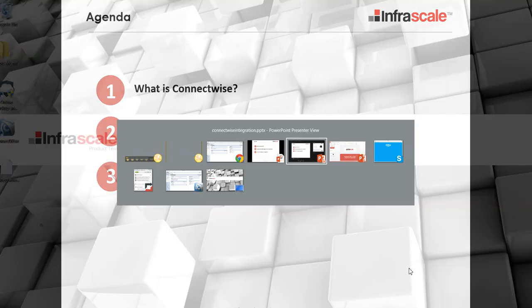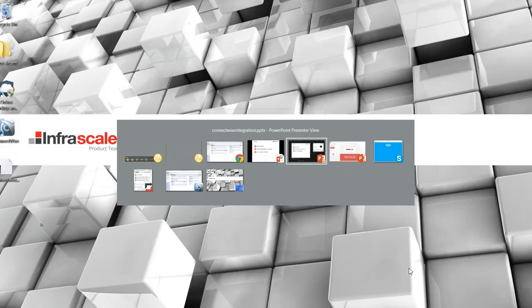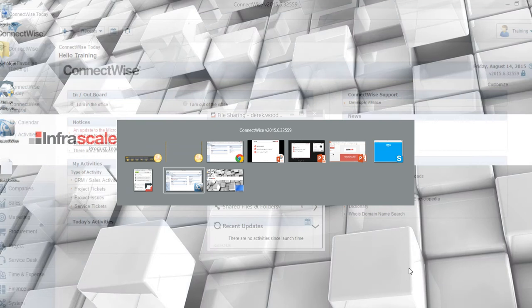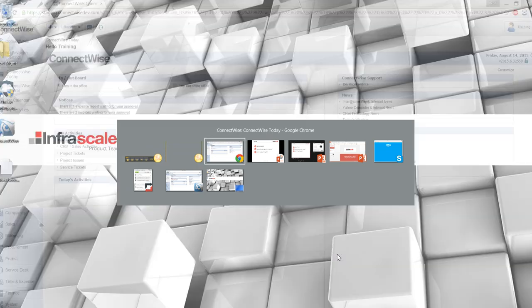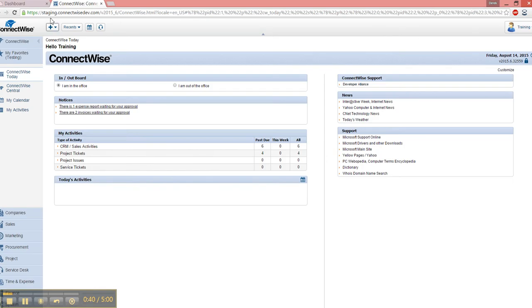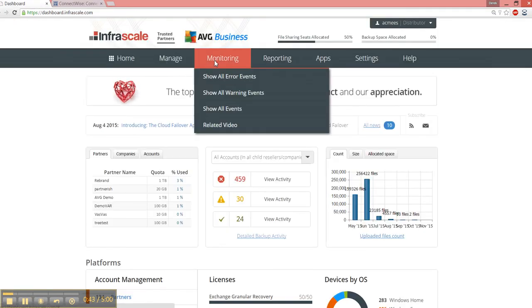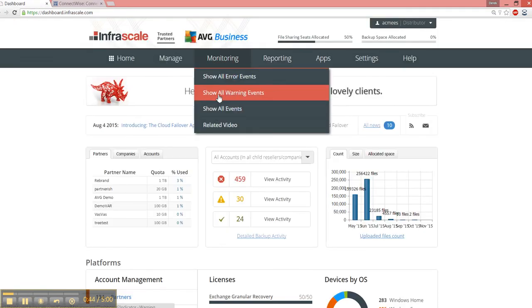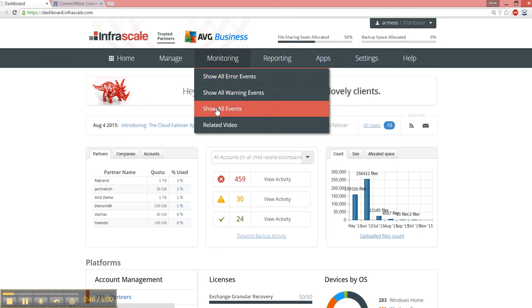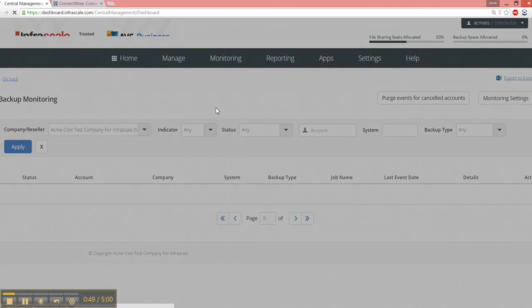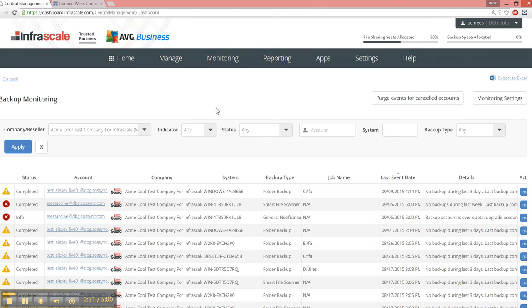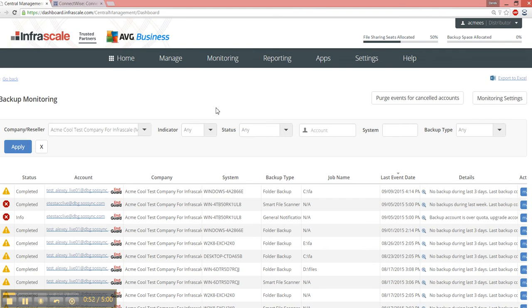So how does Infrascale integrate with it? Infrascale has its own monitoring system. So if we go to our event monitoring in the dashboard, we can see errors, warnings, just notifications that everything is fine.